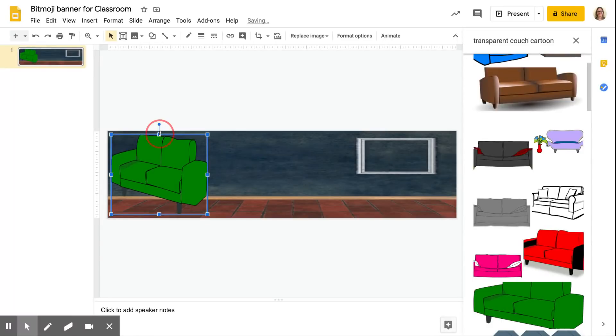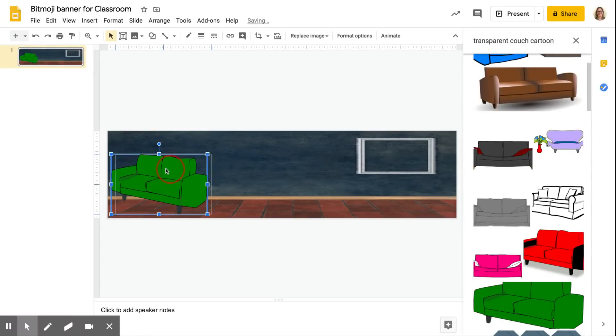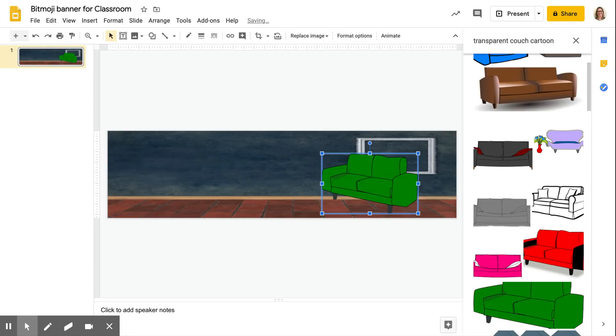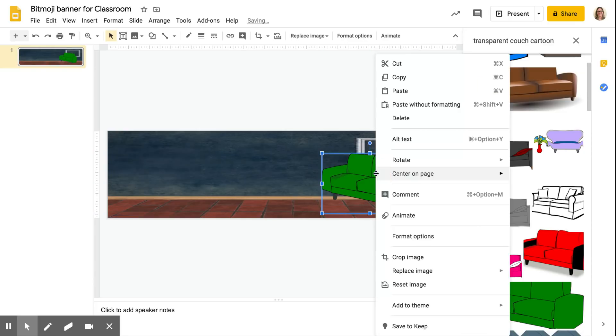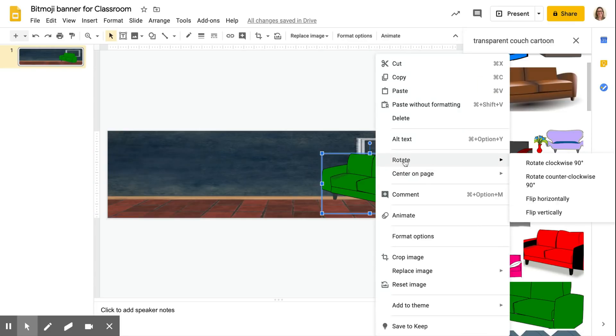Just drag it on over. Now obviously you need to resize it. A lot of this is just playing around with things, getting them where you want them. I'm gonna drag it over here.